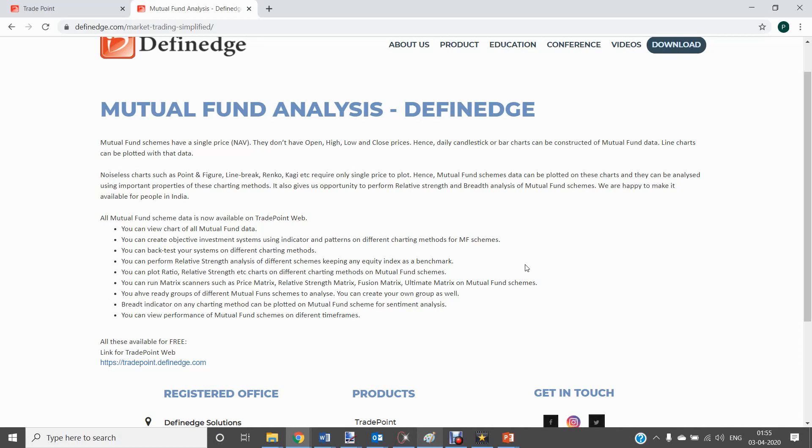You know, price analysis, indicators, systems, relative strength, metrics, backtesting, etc. And this scoring and metrics and all this is altogether a new way of looking at this market.